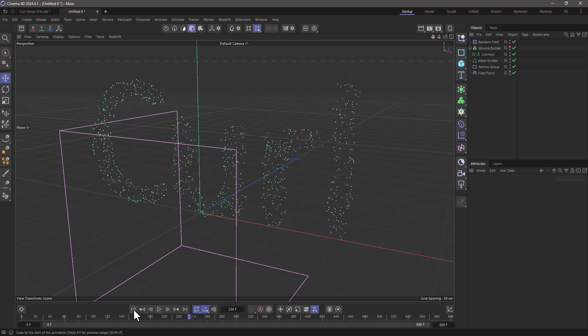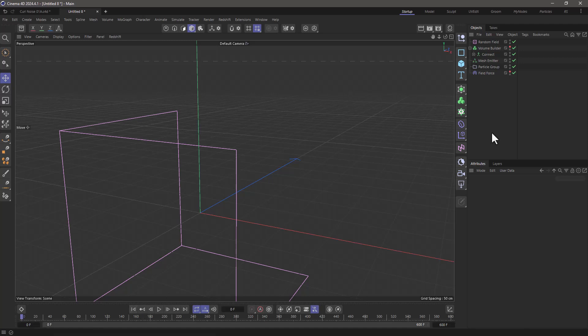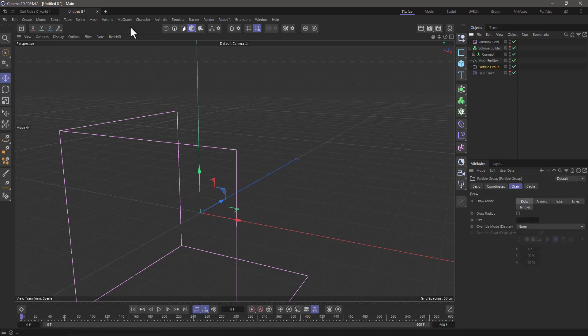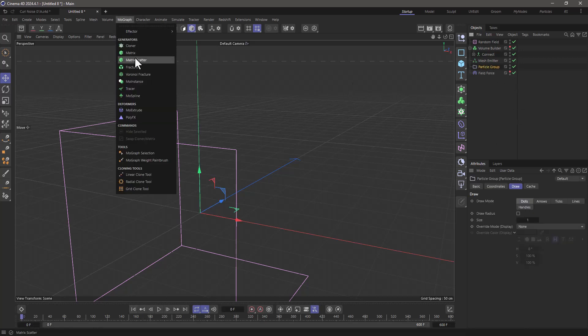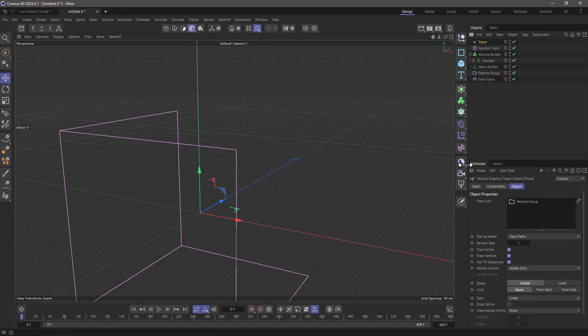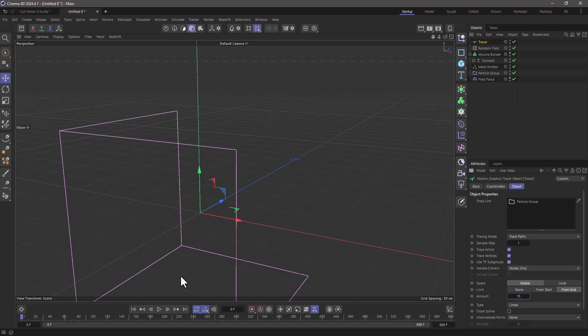To make it look better, I'll select the particle group, go to MoGraph, and add a tracer object. It will automatically trace all the vertices, which in this case are the particles. Set it to 'from end' to create trails that are 15 frames long.